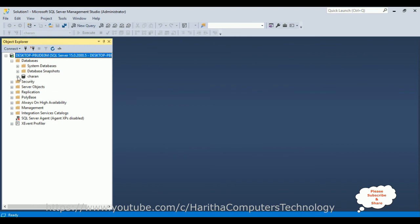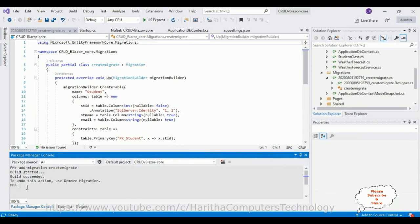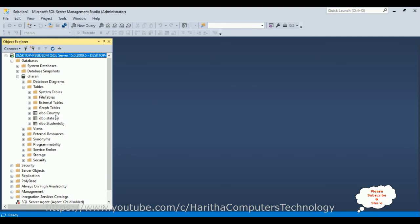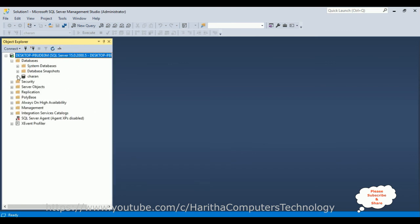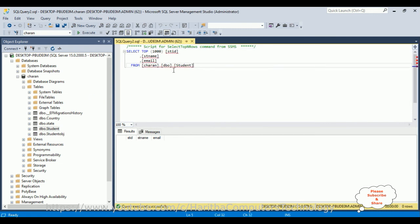Open SQL Server, expand the root folder, and then the Databases folder. The database name is 'Charan'. Expanding the Tables folder, notice there is no Student table yet. So let's run Update-Database in the Package Manager Console — it builds, succeeds, and shows 'Done'. Now refresh the database, expand Charan database and the Tables folder — the Student table is now added successfully. Selecting the top 1000 rows shows the table is empty since we just created it.